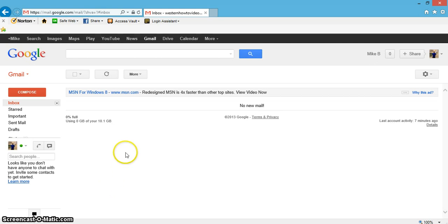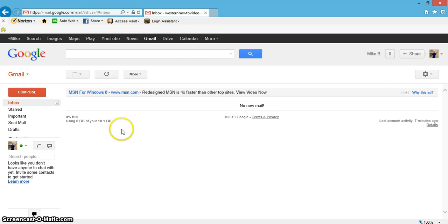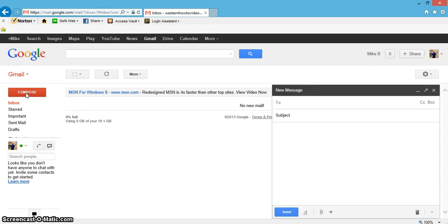Hey everyone, this is Mike. I want to show you real quickly how to send an email on Gmail. It's actually real simple and easy. Let's just go right up here on this big red button that says compose and click that. Now this is the latest newest version of Gmail that just recently came out.